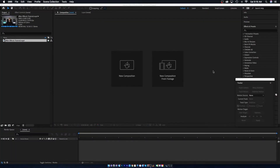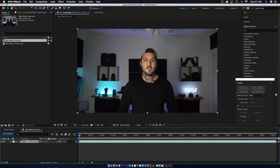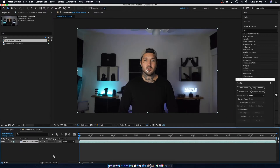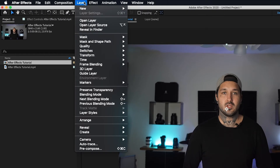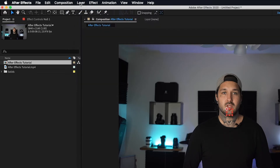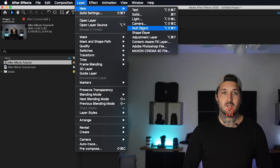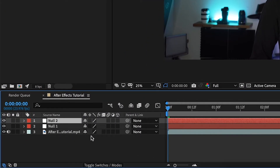All right guys, so now that we're in After Effects, don't start panicking. The first thing that we're gonna do is grab our clip and bring it down to this little box right here — it creates a new composition for us. So as you can see our clip is now on the timeline here. The first thing we're actually gonna need to do is come up to the top, go to Layer, then go to New, and then we're gonna create two null objects.